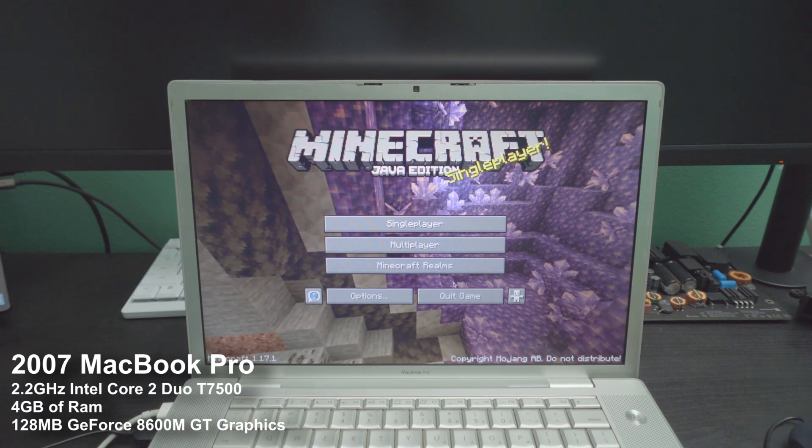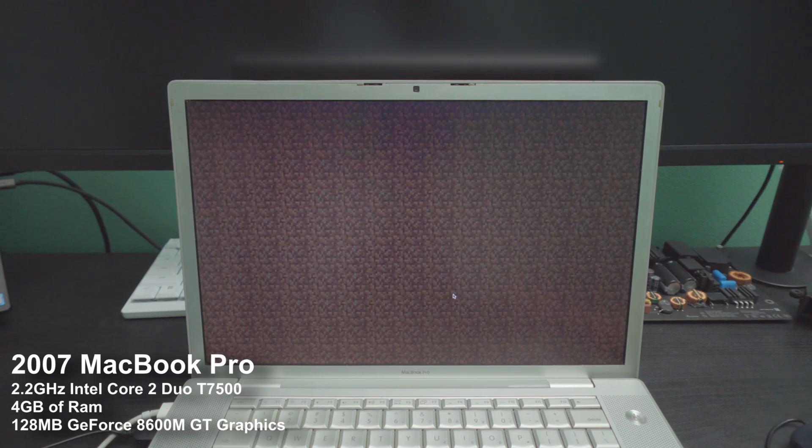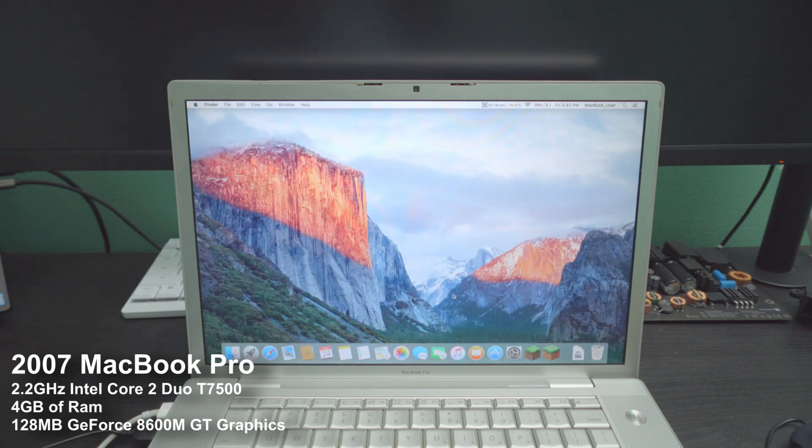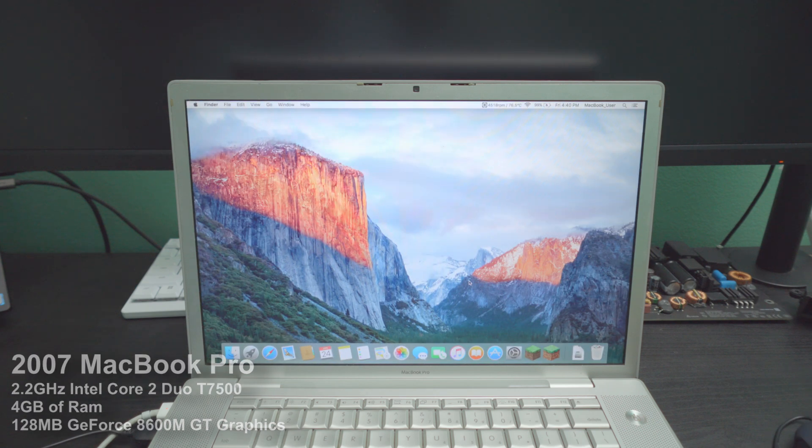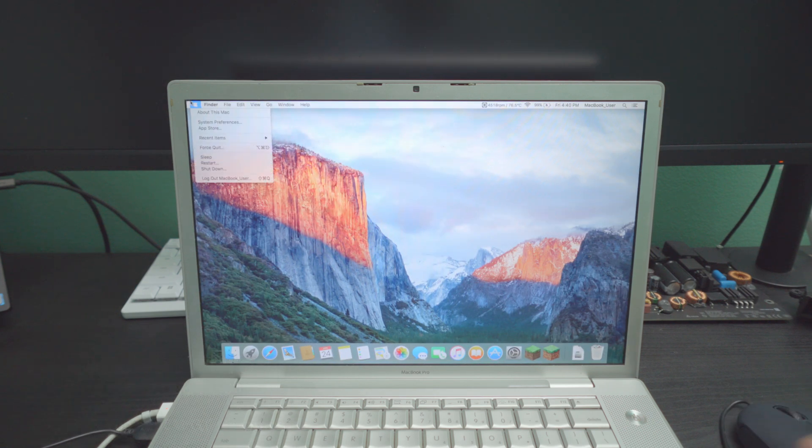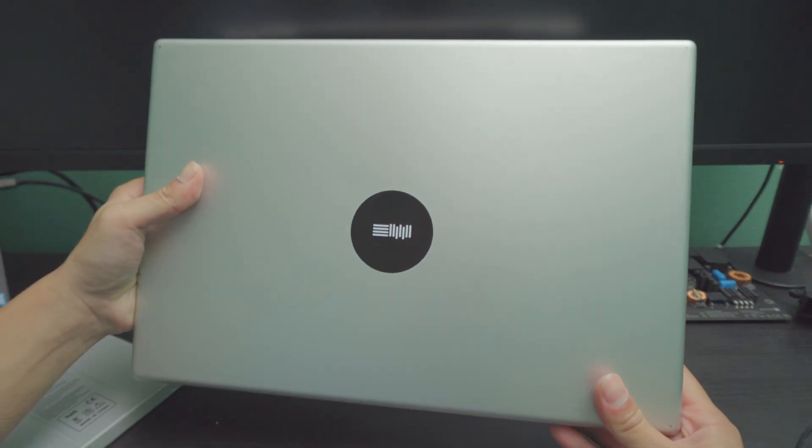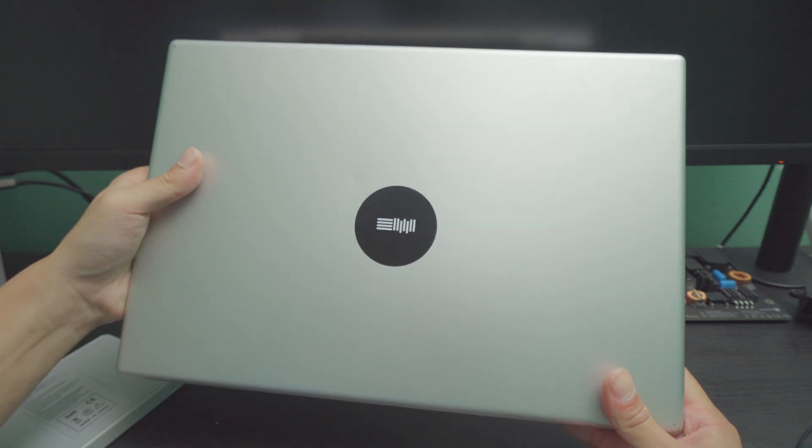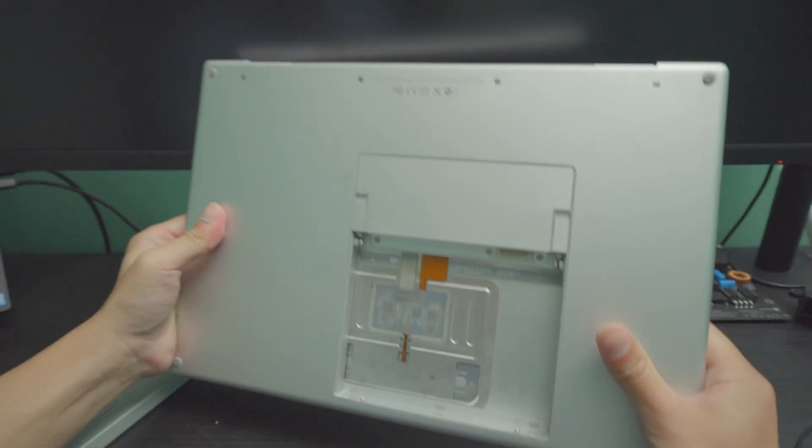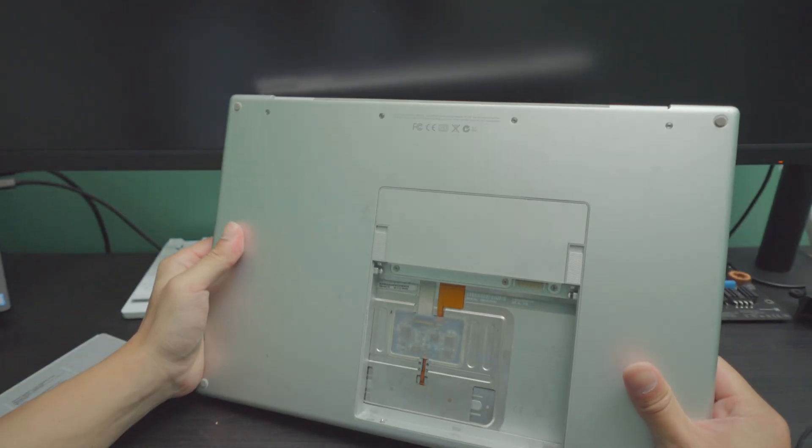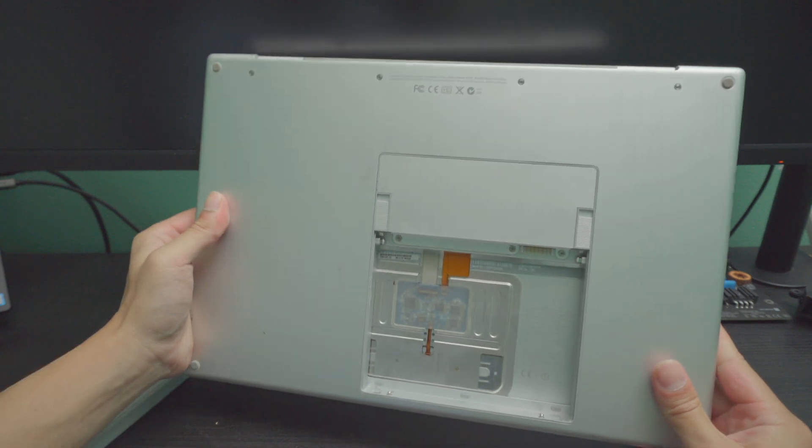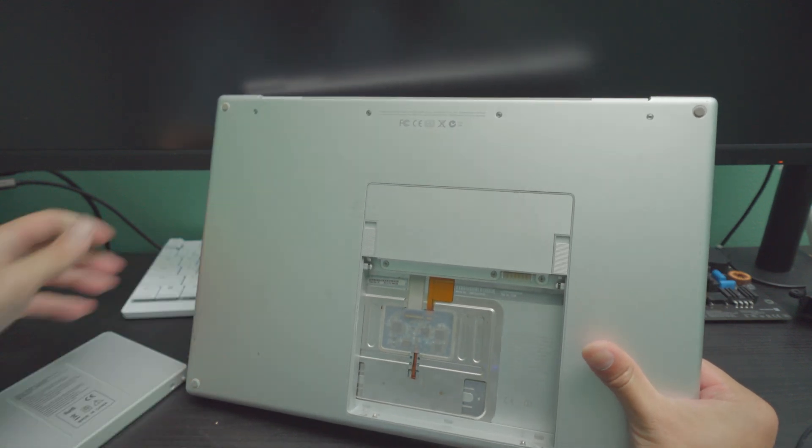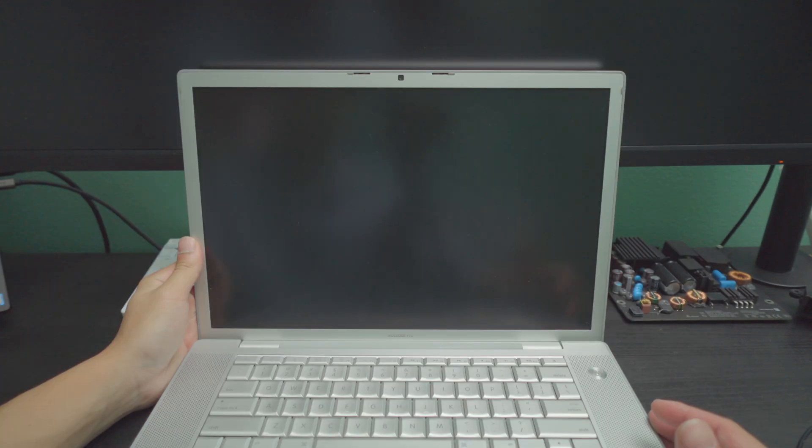Well, Minecraft was great. It's time to quit and move on to the 2008 MacBook Pro. So for the last MacBook, this is the 2008 MacBook Pro. Similar design. This is before the unibody. Well, just a couple of months before the unibody was released.